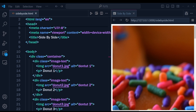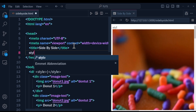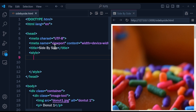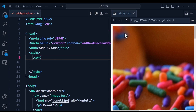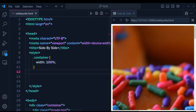Now let's go to the head section and use a style tag for our CSS. If you have an external stylesheet attached, it's going to do the same thing — don't worry about the tag. We're going to set the width of the container to 100%: so 'container { width: 100%; }'.